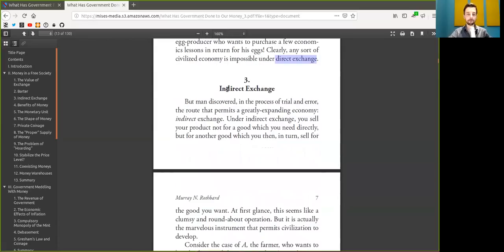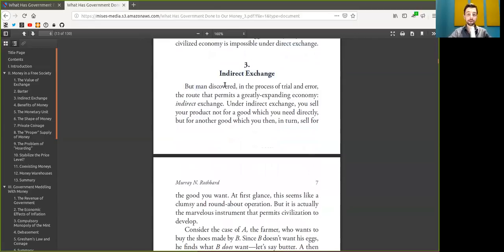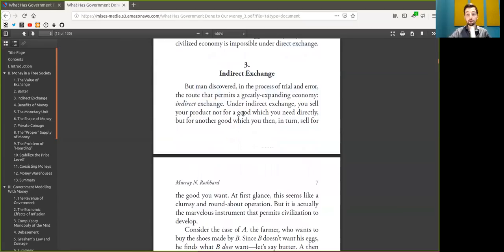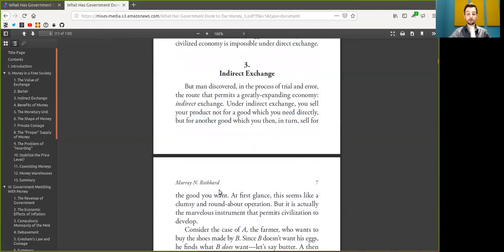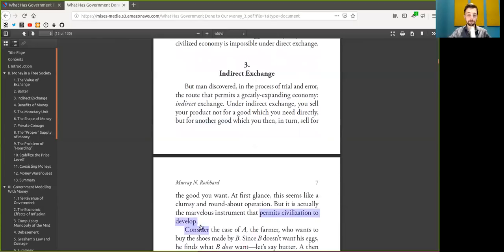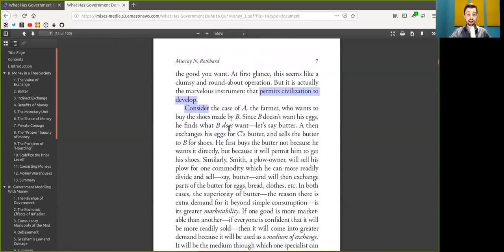Let's continue with chapter three, because that was a short one. Indirect exchange. Under indirect exchange, you can sell your product not for the good which you need directly, but for other goods, which you then in turn sell for the good you want. At first glance, this seems like a clumsy and roundabout operation, but it actually is the marvelous instrument that permits civilization to develop.